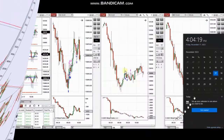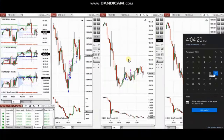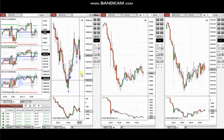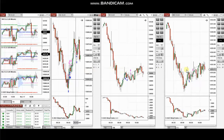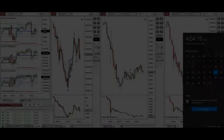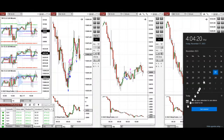The next few trades are those that I have taken during the New York market session. A video with detailed explanation was sent to students yesterday, so I'm going to replay the video here. Hello everyone, I'd like to share with you the trades that I have taken today on Friday.